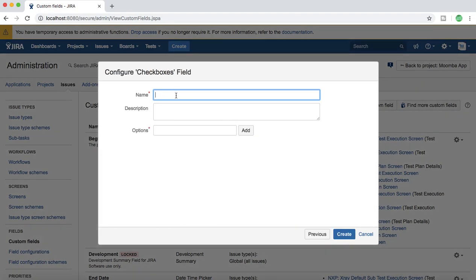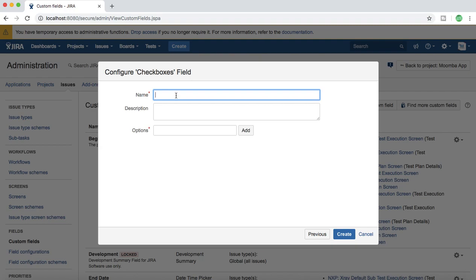Now provide the name of the checkbox. What I want to do is, for example, in my project there are multiple test environments and I want to have a list of those environments available in the checkbox section so that the tester or whoever is testing the application can choose the test environment where they have tested that particular test case or scenario.